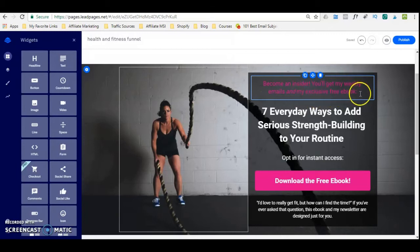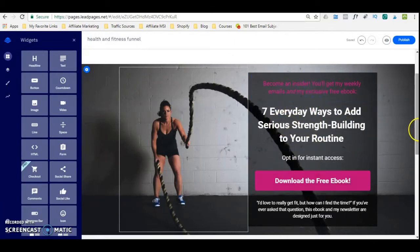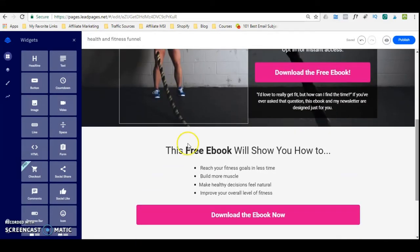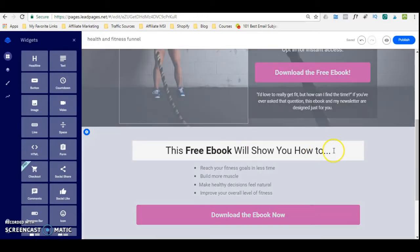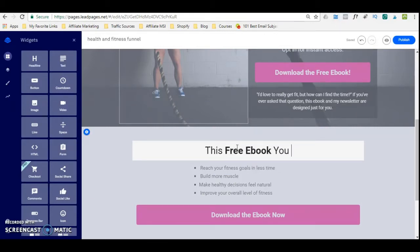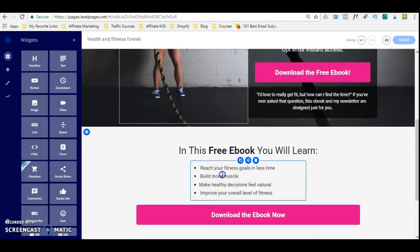What I'm going to do is quickly customize this the way I want it. 'You'll get my weekly emails and my exclusive e-book' — I'm happy to leave that as is. To change text, you simply click in the box, highlight it, and type what you want. So you can see you can customize your text however you want it here.